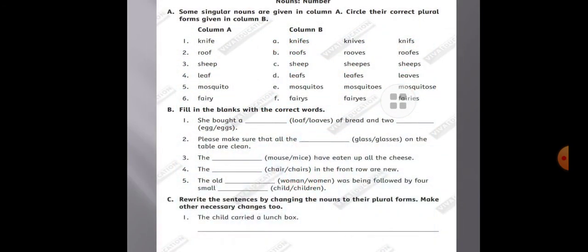Now children, here is a worksheet. In question A, some singular nouns are given in column A — circle their correct plural forms given in column B. For example, knife — you circle KNIVES as the correct plural form. Question B is fill in the blanks with the correct words. Question C asks you to rewrite sentences by changing nouns to their plural form and make other necessary changes, like 'the child carried a lunch box' becomes 'the children carried lunch boxes' — remove 'a' and change child to children.